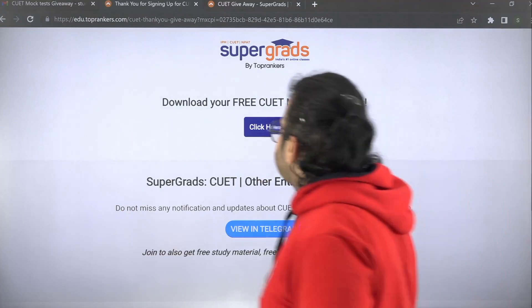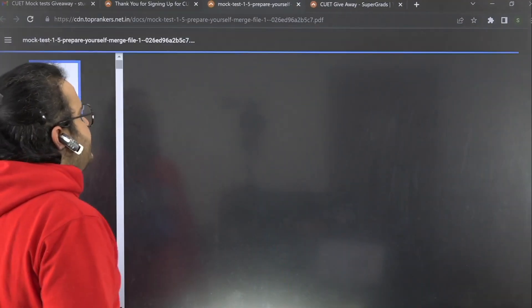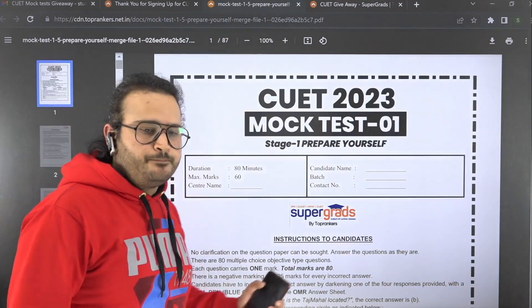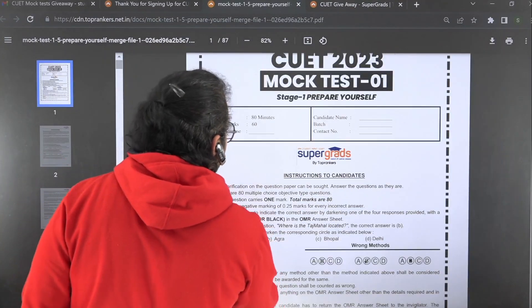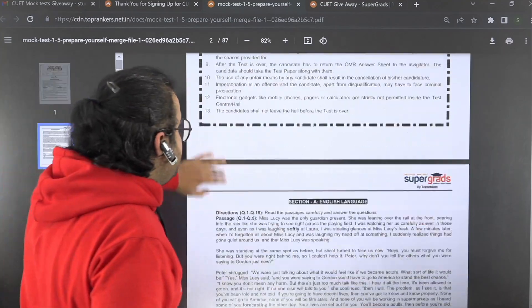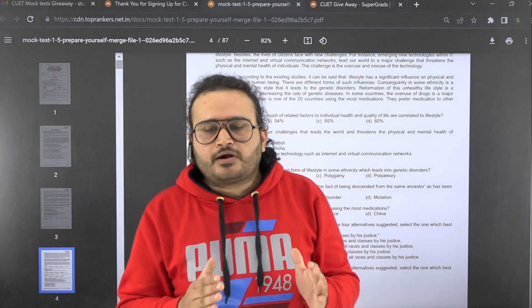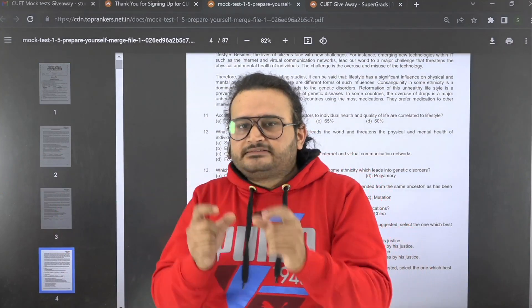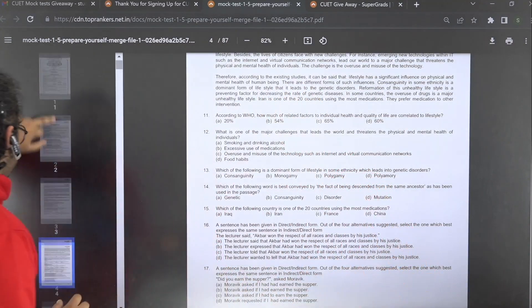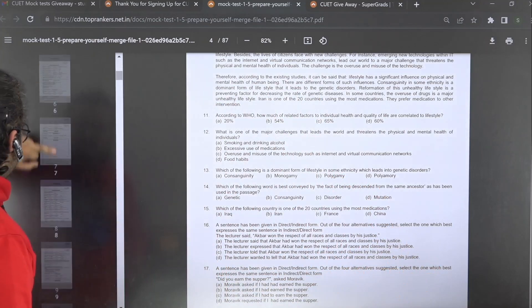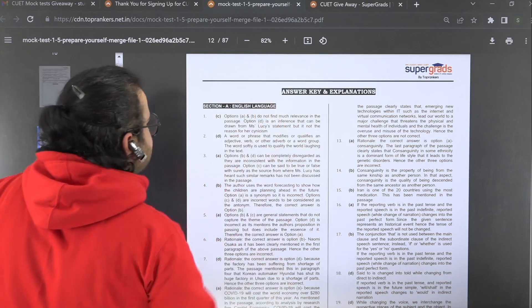Once downloaded, Stage 1 is Prepare Yourself. In Stage 1, you will receive mock tests along with an answer key and detailed, exhaustive solutions. I will discuss the details of the solution — including the answer key and explanation.